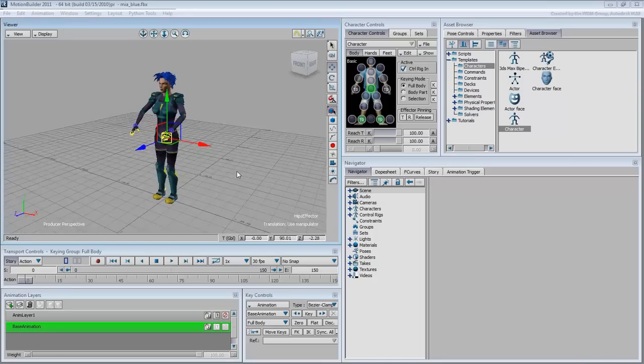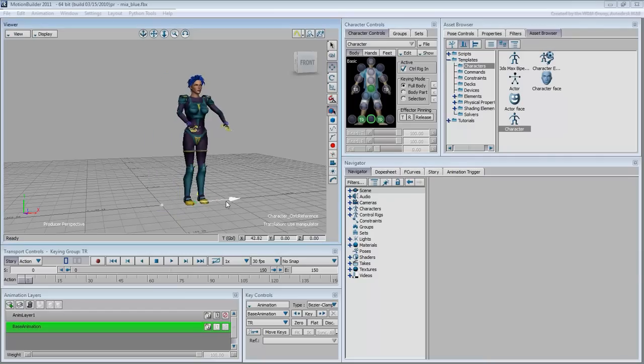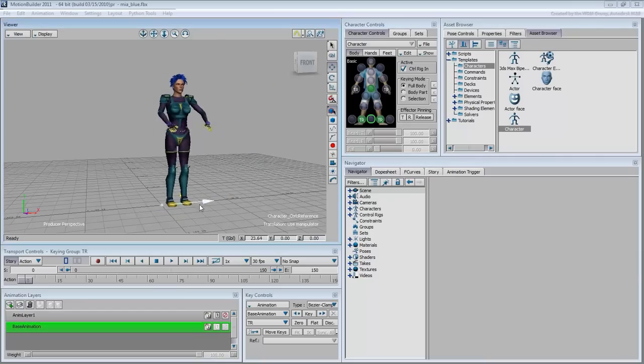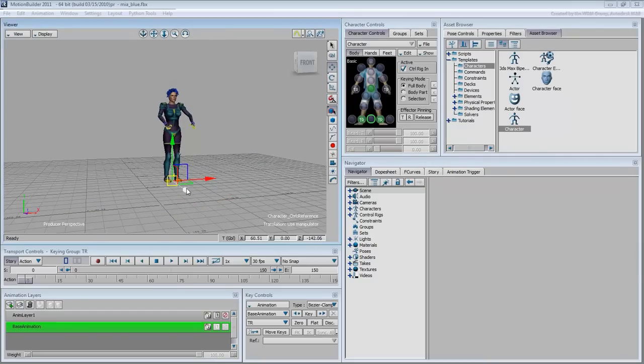The reference node enables you to move the character to a different location. This is a brief introduction on how to use the control rig.